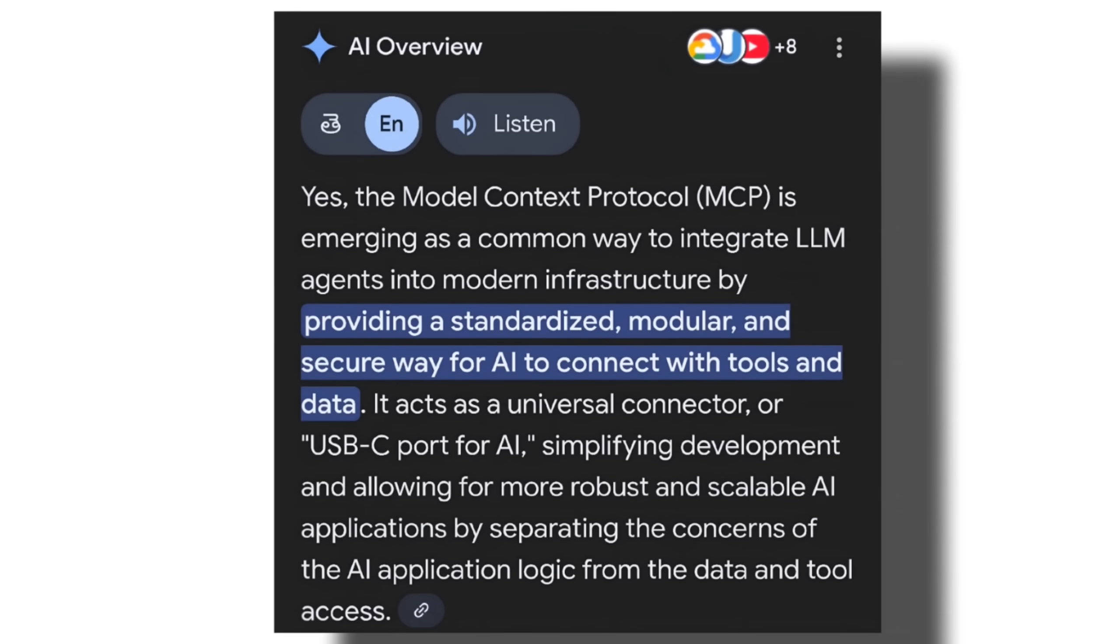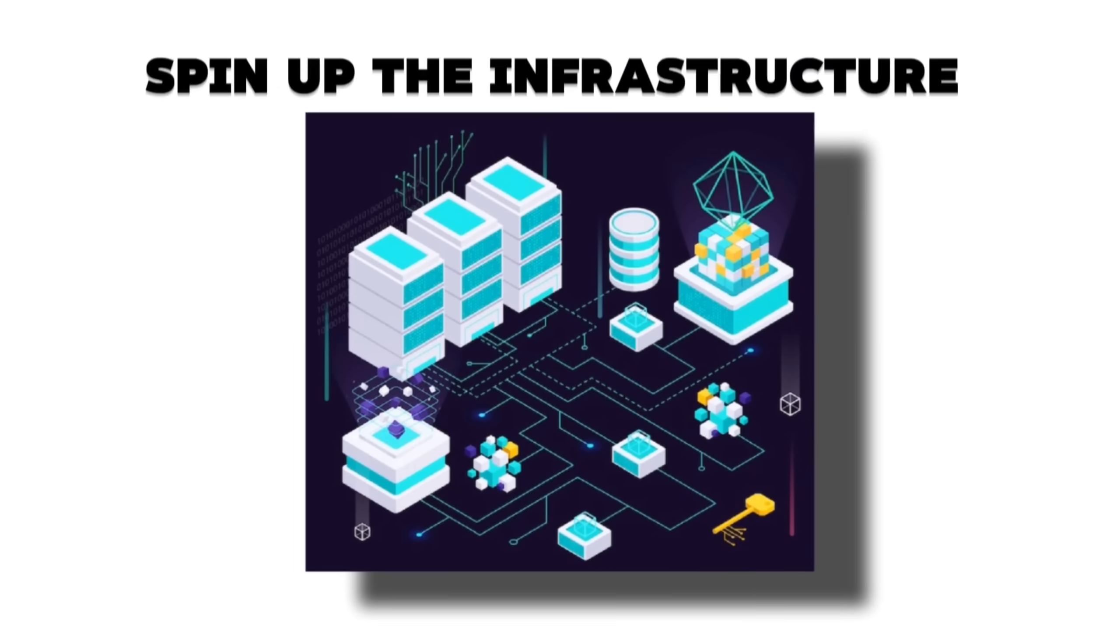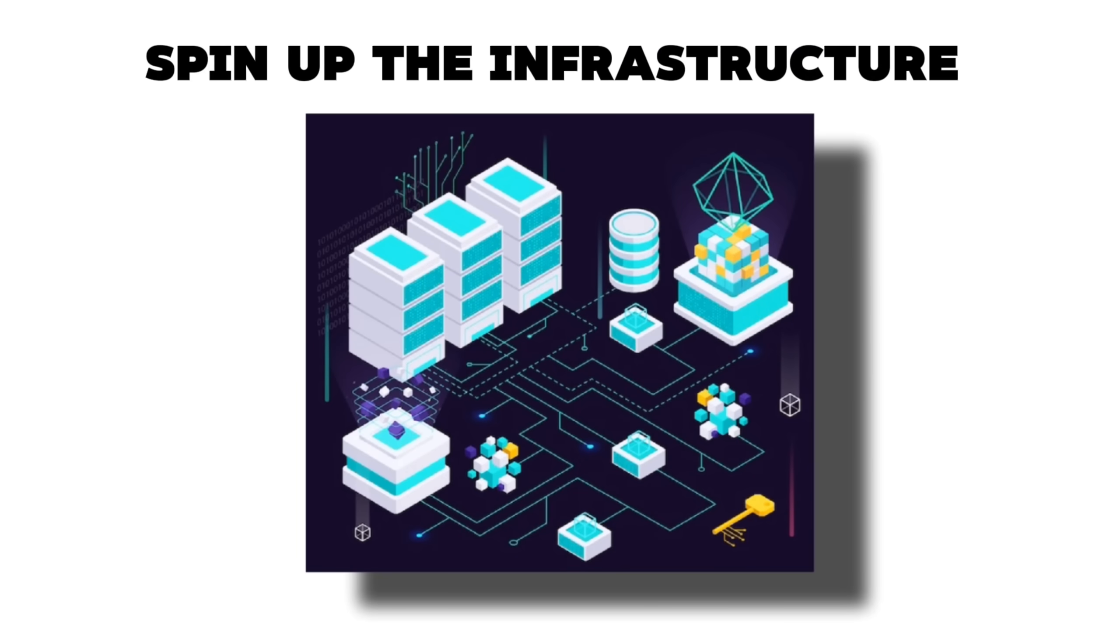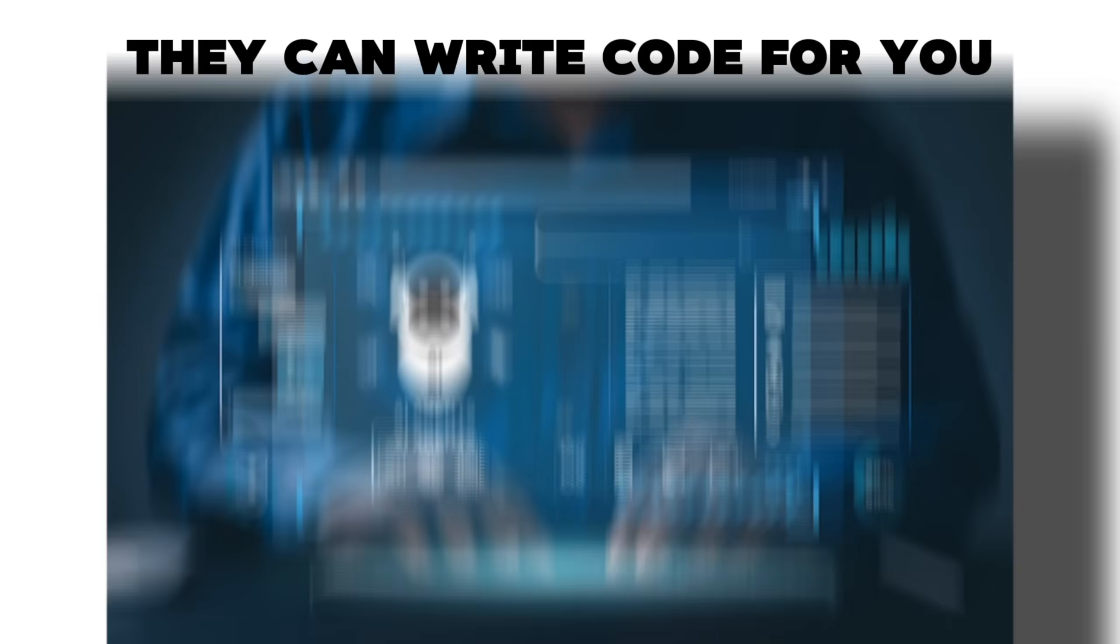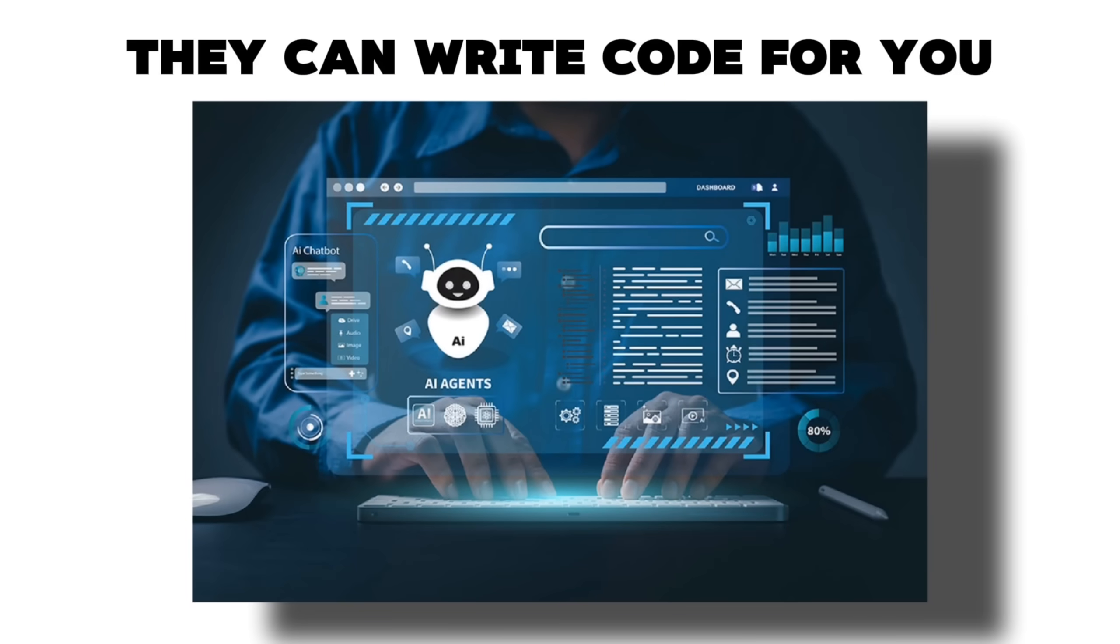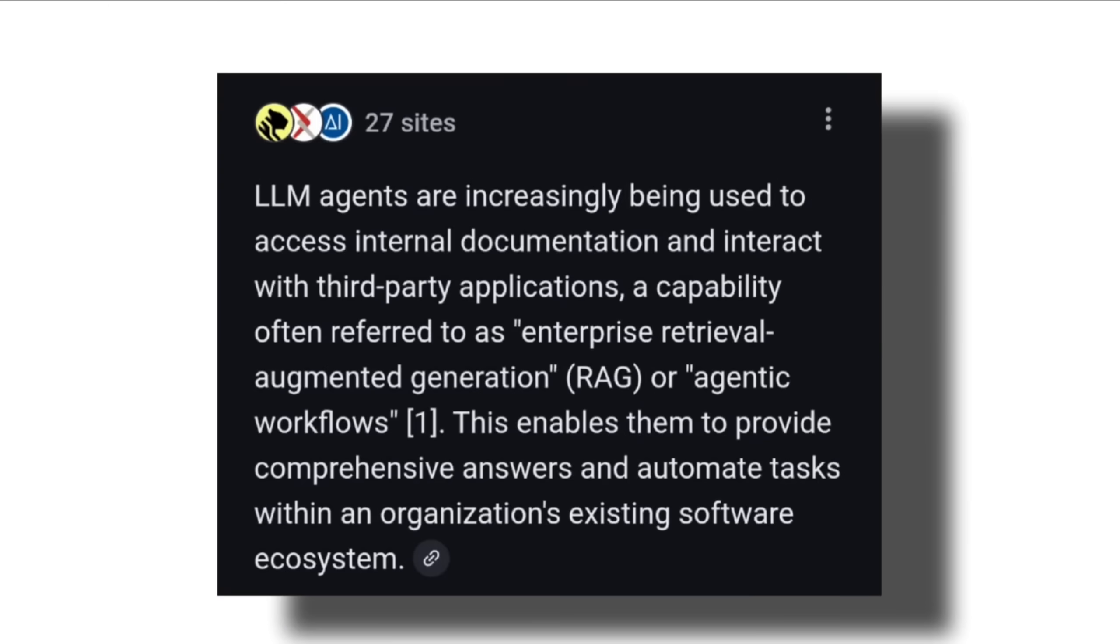Let's try to understand the problem first. MCP has become a common layer for integrating large language model agents into modern infrastructure. And these agents are very powerful. They can spin up infrastructure for you, create kubernetes clusters, write code, access your internal documentation, third party applications, and more.